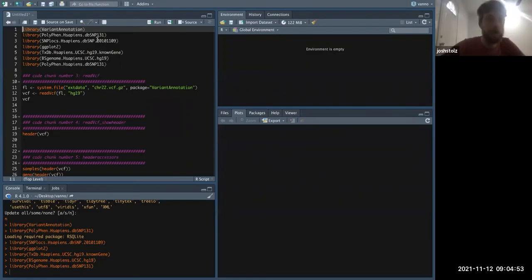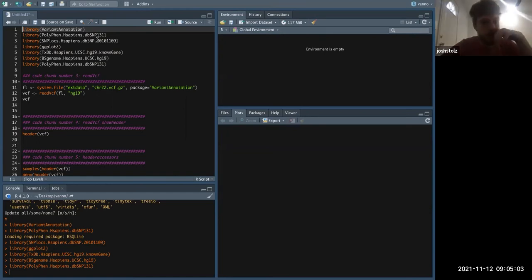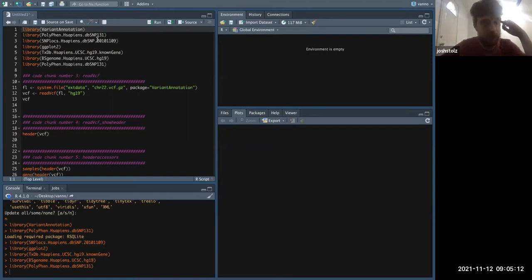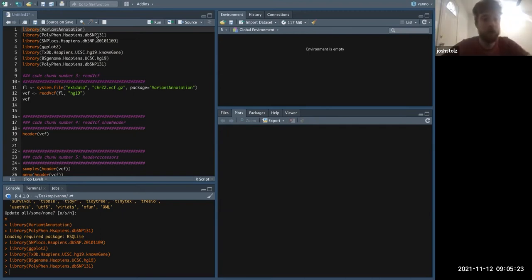Good morning everyone. We're going to be doing the variant annotation package today. We're not going to work directly with our genotypes at Lieber, but as an R package, this is probably the best equipped to handle our genotype information. They have a workflow that I linked in the Slack channel and we'll be going through that.